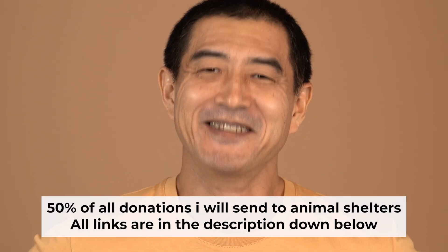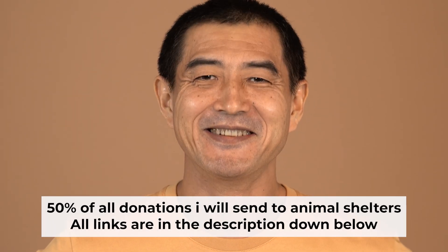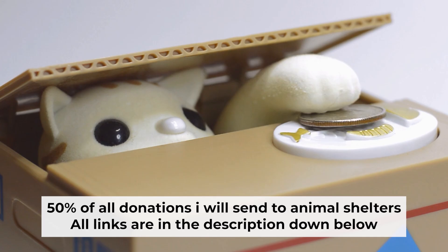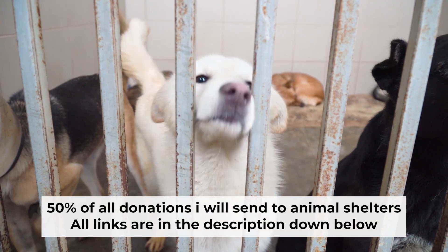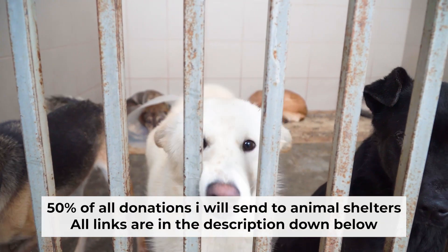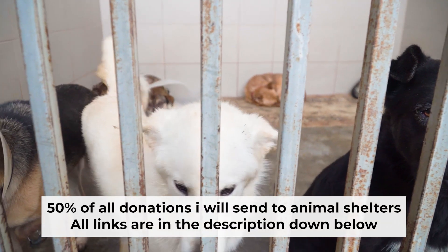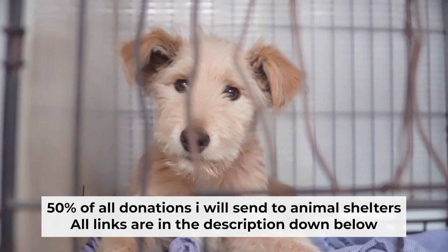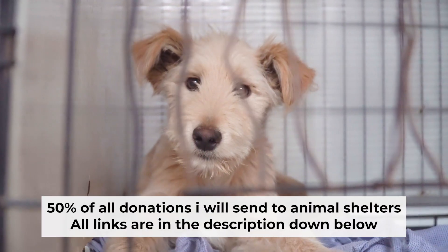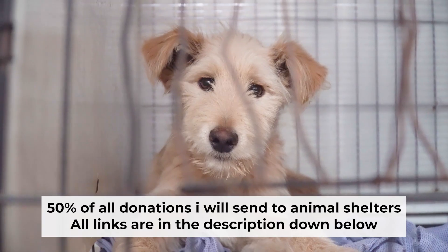That's all. If my video was useful, please support my work. I donate half of all donations to shelters. You can find more details in the description below.